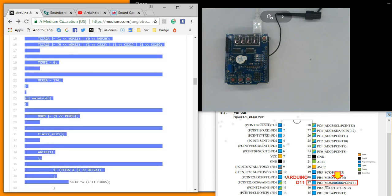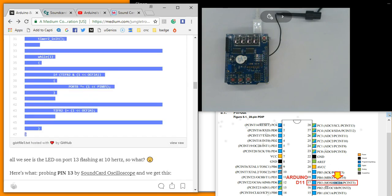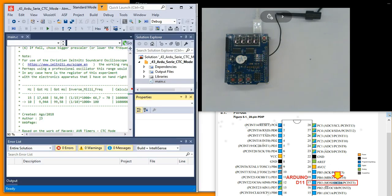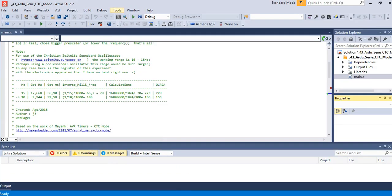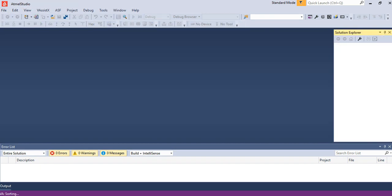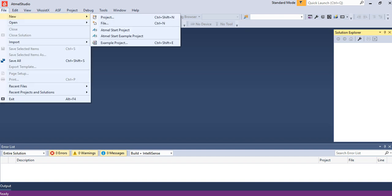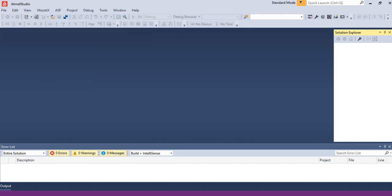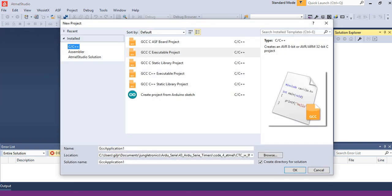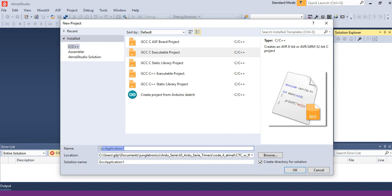Let's copy and paste this first code in order to see something working. Open Atmel Studio 7. Close the older project, and choose new project C++ Executable Project. Choose a name like CTC01, that's good.